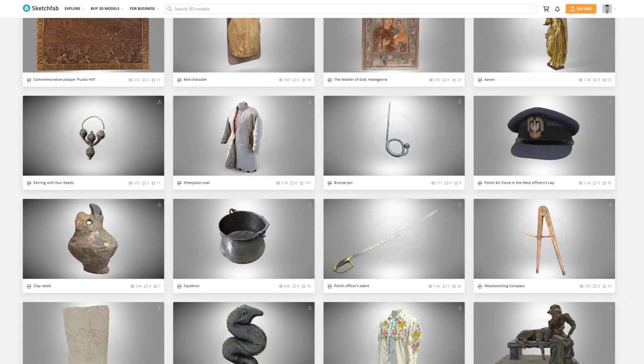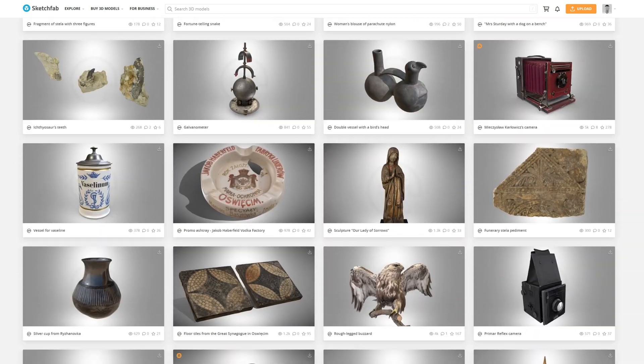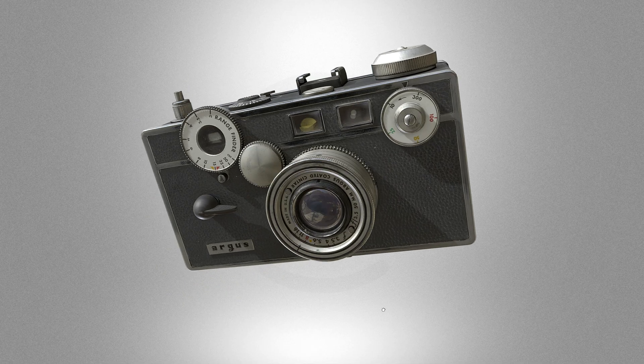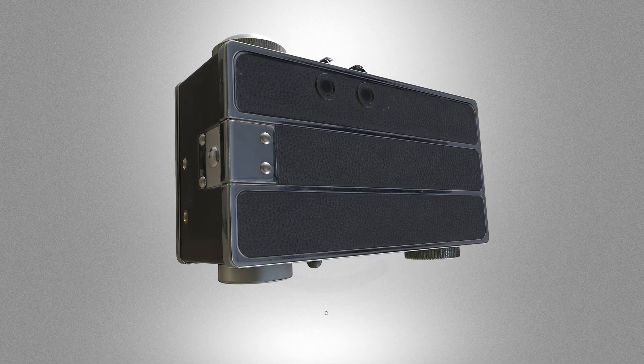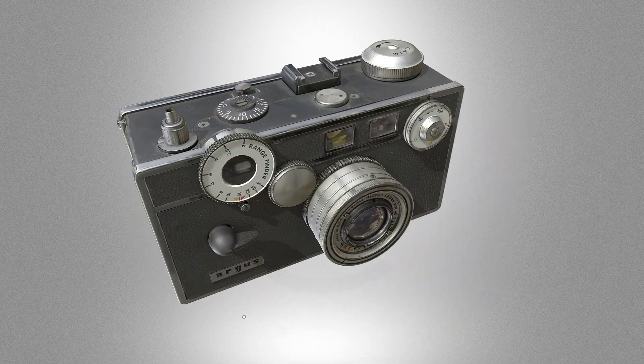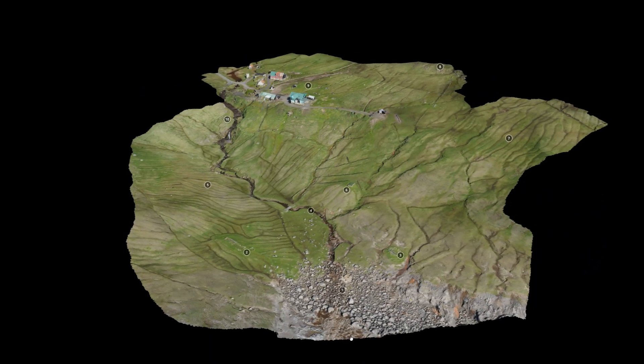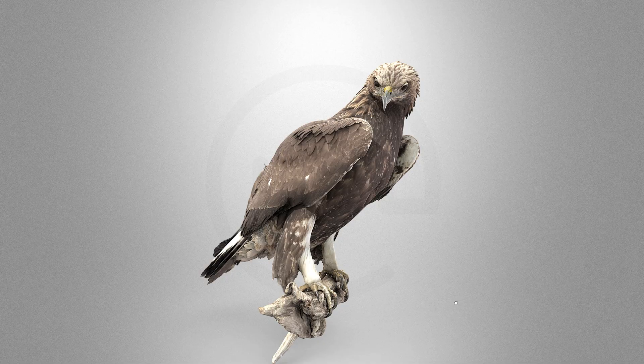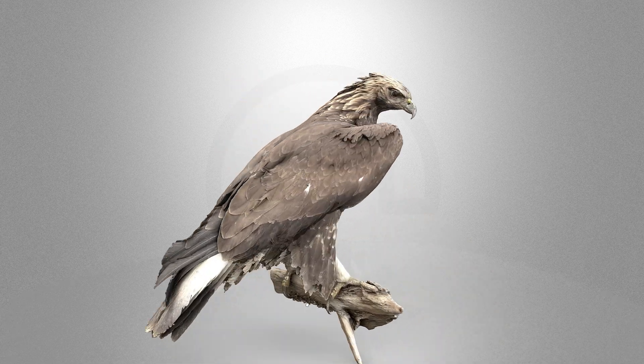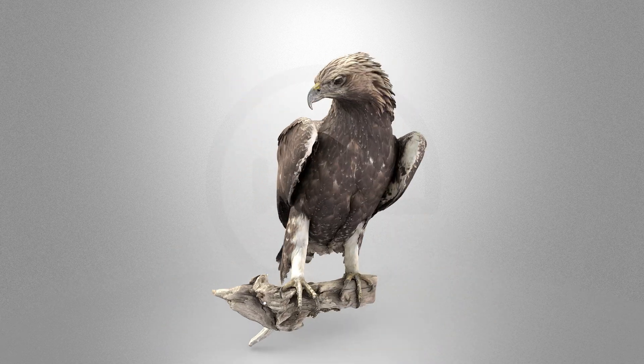CC0 means that the model is completely free to use for anything, even for client work. They have all kinds of different stuff that's uploaded by museums, they have whole landscapes and even birds. I mean check out how good these birds look.